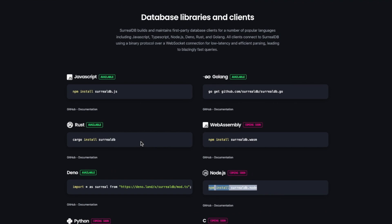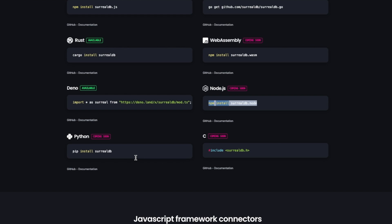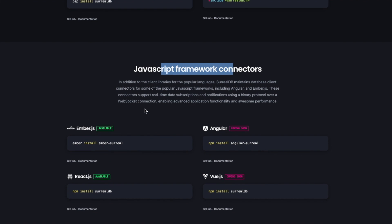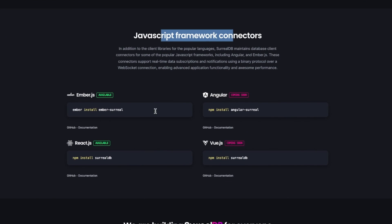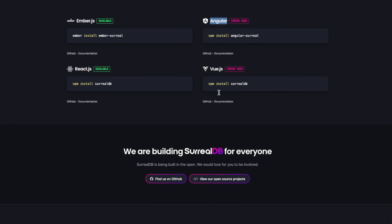I didn't see React at first, but they do have JavaScript connectors — there's one for Ember (is anybody using Ember nowadays?), there's React, Vue.js, and Angular. So that's cool. Let's start installing and exploring it.